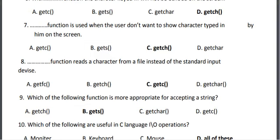Ninth, which of the following functions is more appropriate for accepting a string? The correct answer is B, gets.